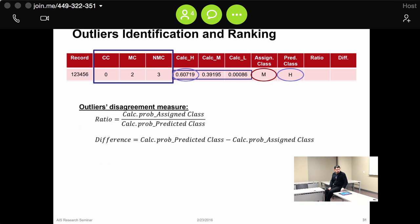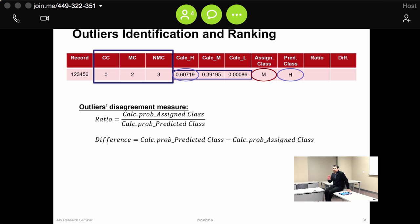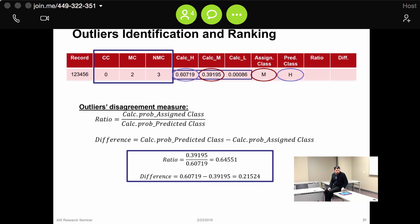We decided not to have it as black and white — conform or not conform — because we ended up with hundreds of cases where the auditor's judgment differed from the expected value. Instead, we wanted to see how far off they were. We calculated two different prioritization metrics: a ratio — the calculated probability for the assigned class over the calculated probability of the predicted class — and a difference between the two probabilities.